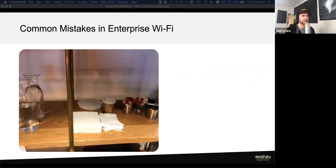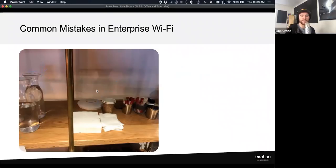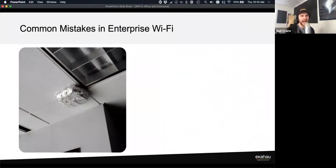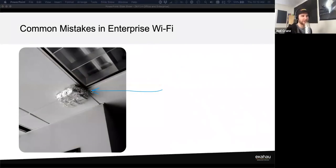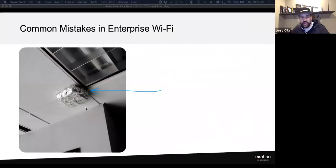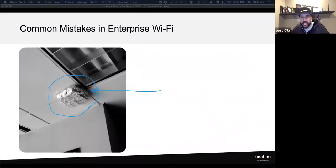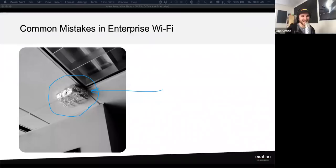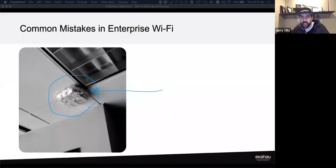The last bad example: an AP wrapped in aluminum foil. The joke is that accidentally working with tinfoil near your AP can wrap it up and really mess up the RF environment. The chat suggests the foil 'only lets the good frames through.'